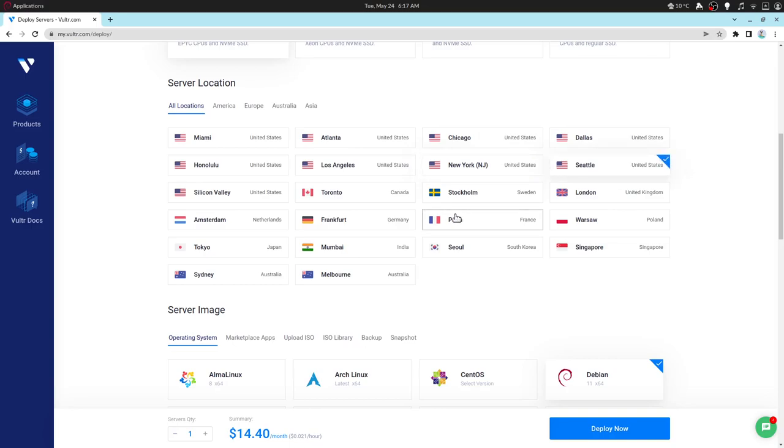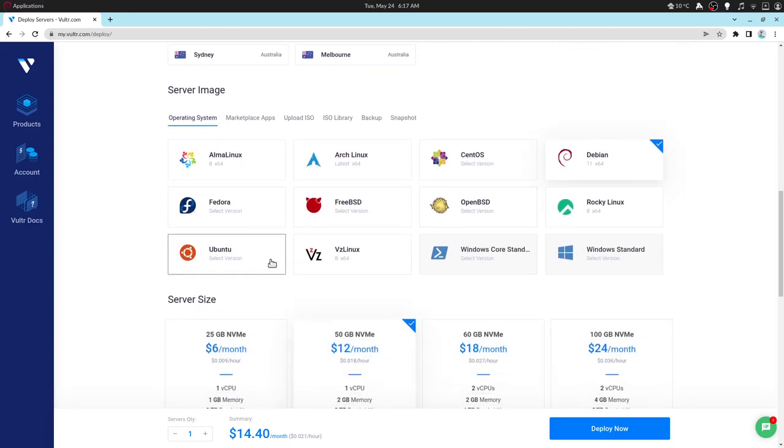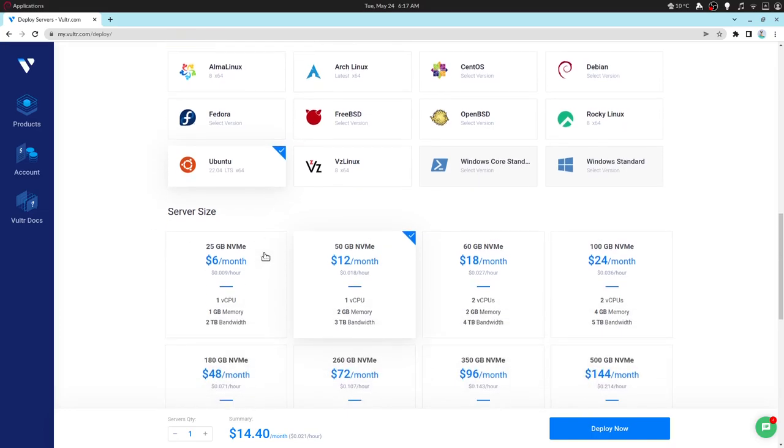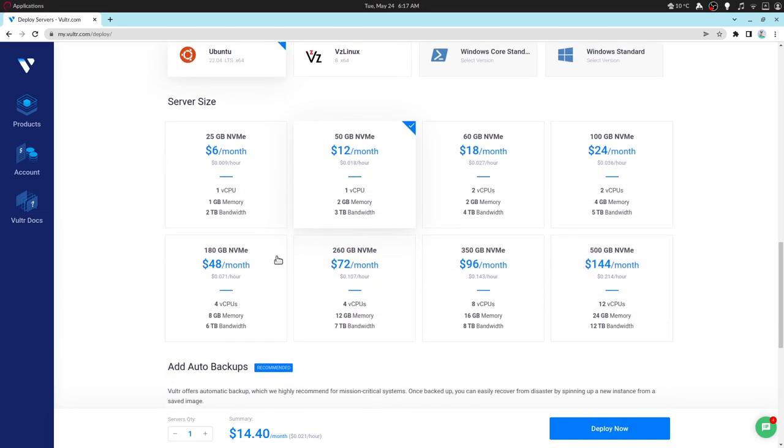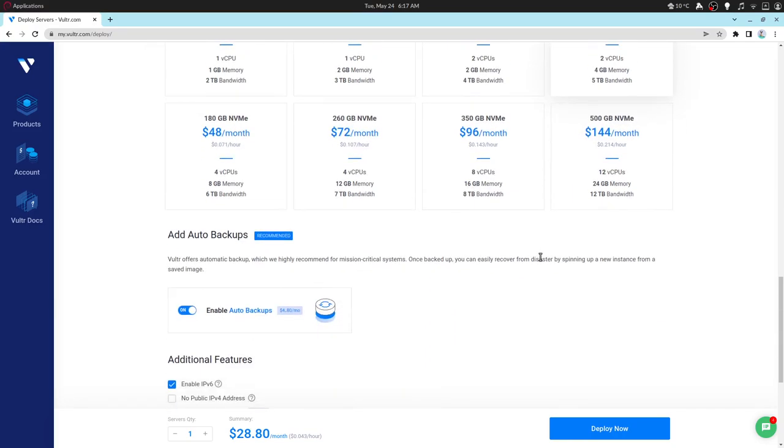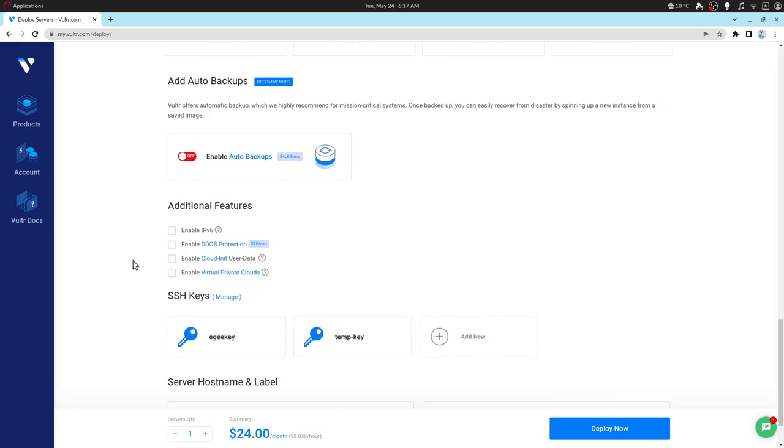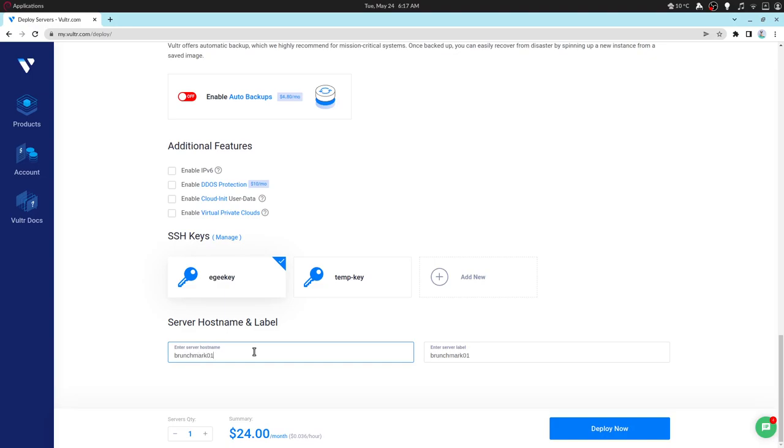We're going to be running these tests out of the Seattle data center since that's what's closest to me and we're going to use Ubuntu LTS since that's a nice sane target for our bench test. And it looks like the default instance size is a 2GB, 1CPU virtual machine but we're going to use the 2CPU instance size so that we can see how things scale across multiple CPUs. These instances will cost about $24 a month except for the OG Intel instance which is $4 cheaper at just $20 a month.